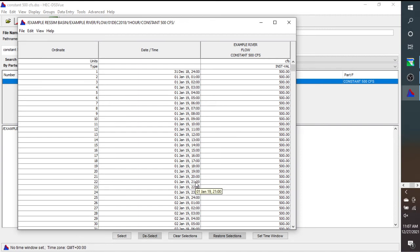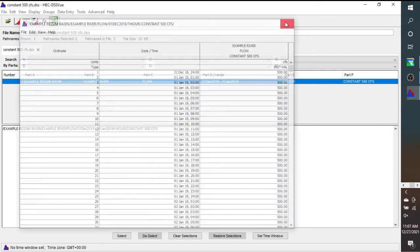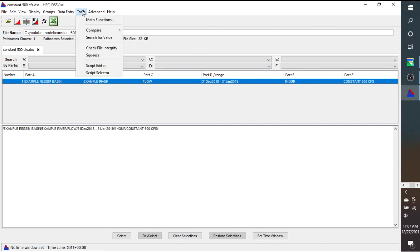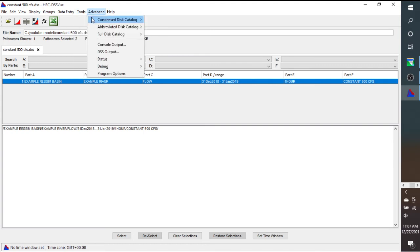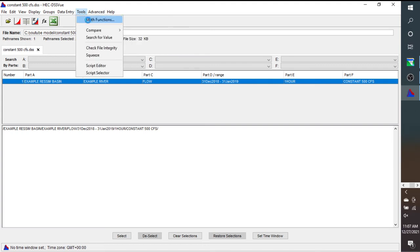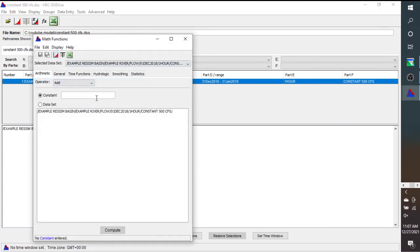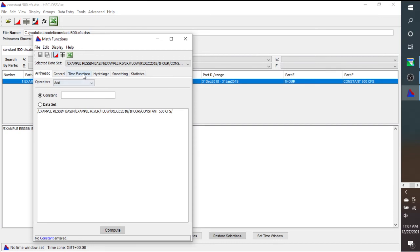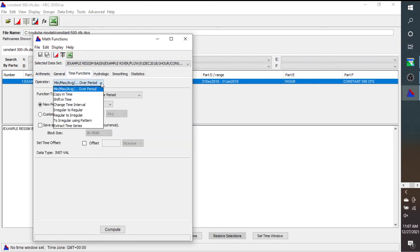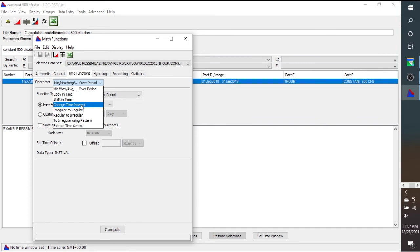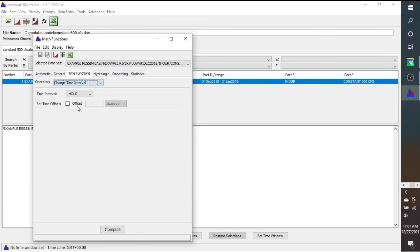So as a habit, I tend to create a data file that's in the same time step as what I want the ResSim simulation to be. And that's not real difficult, but for instance, if this was daily data, but you want it as hourly, you can just go to Tools, and then do Math Functions, and then Time Functions. And you can do a change in the time interval, or if you have irregular data, ResSim's not really going to like irregular data, and irregular just means that you have it at varying times throughout the day. So you could do irregular to regular if you need to make that change, or you could do change time interval.